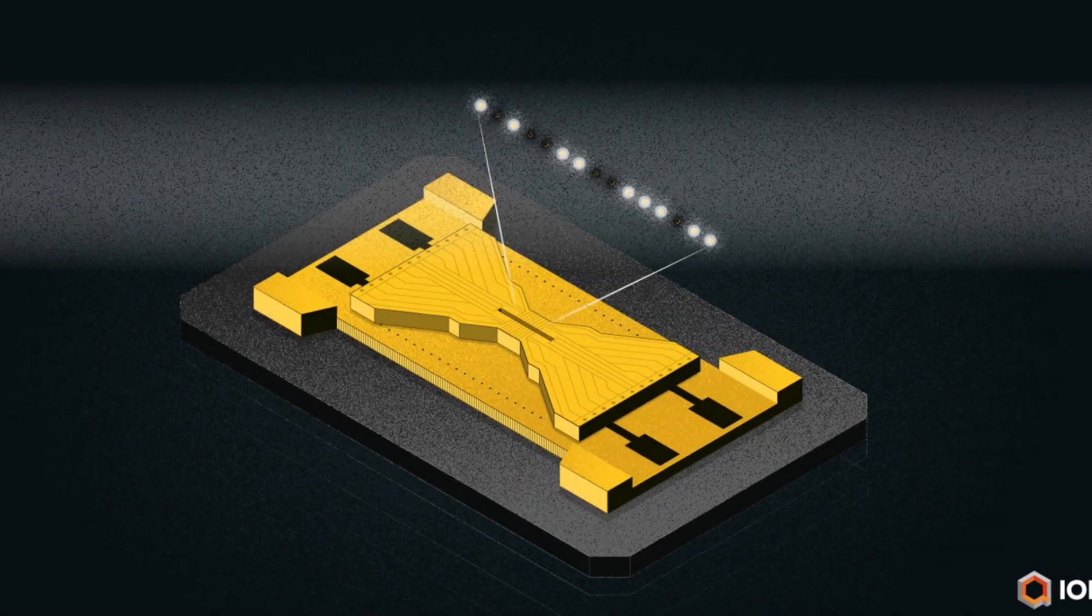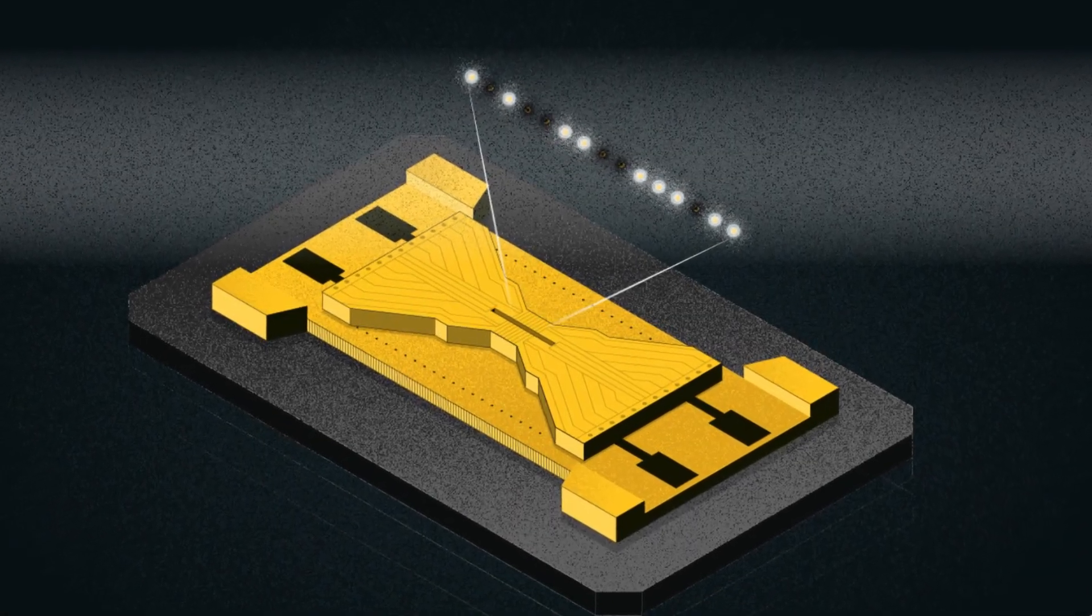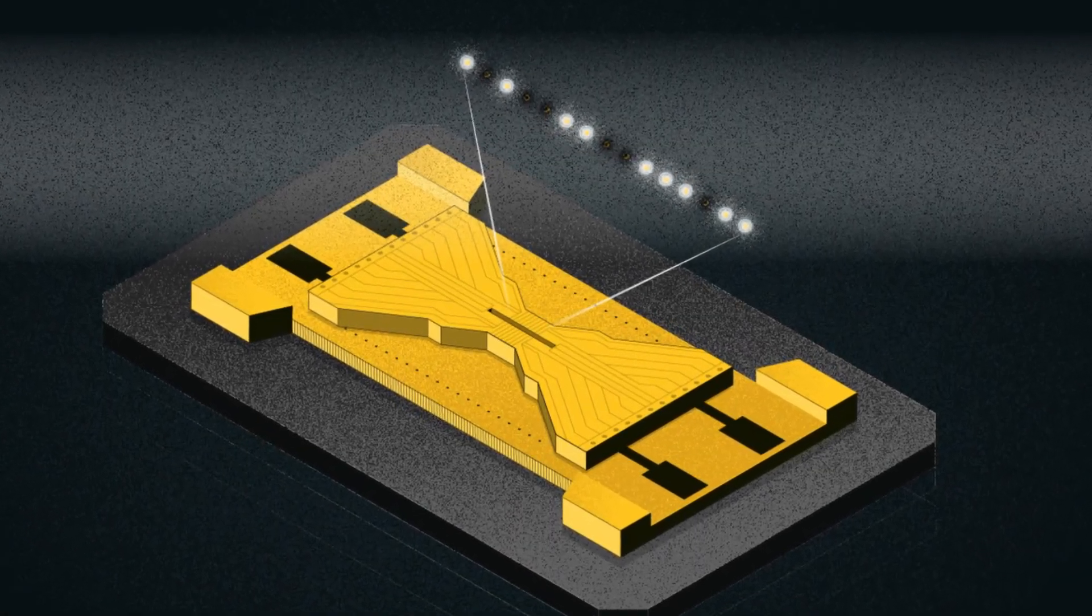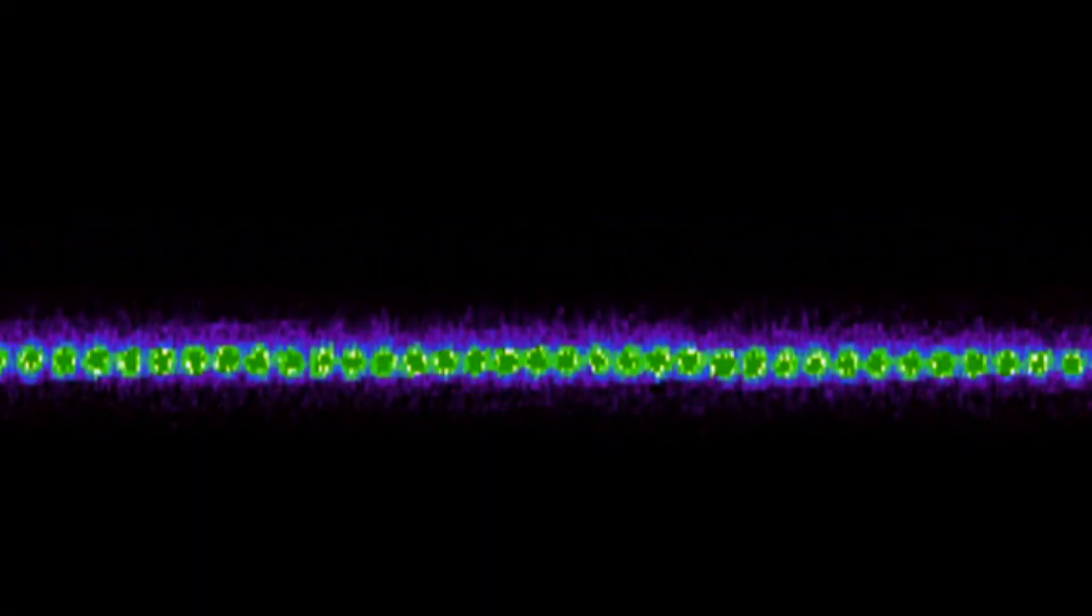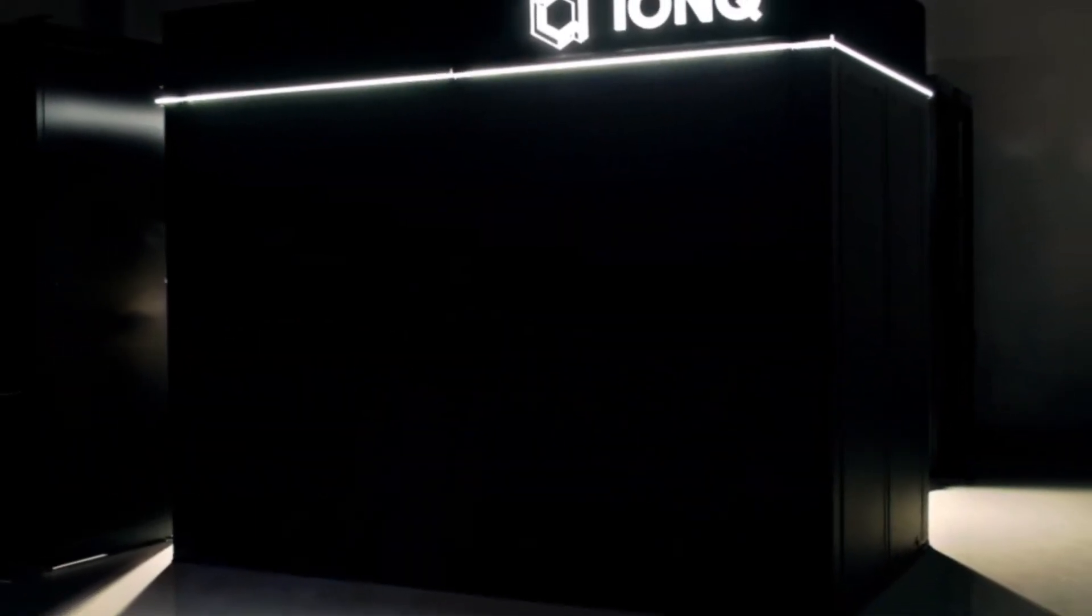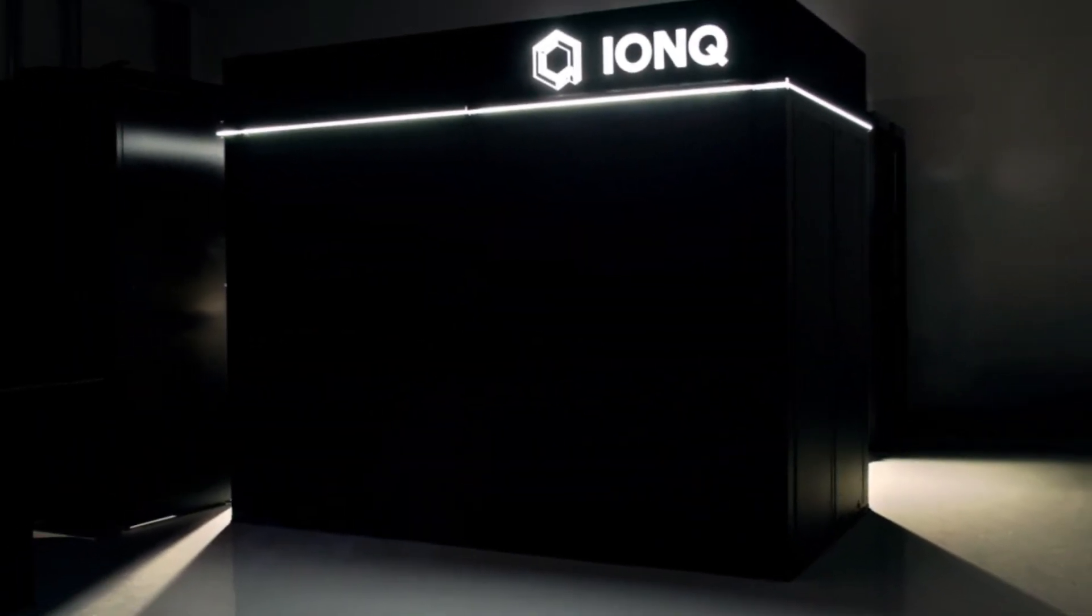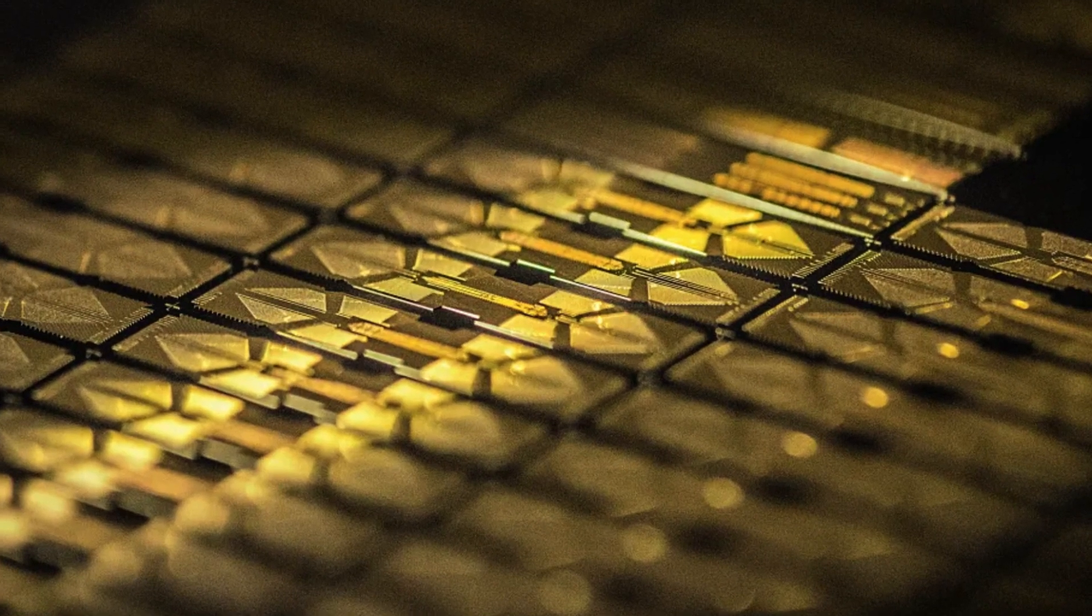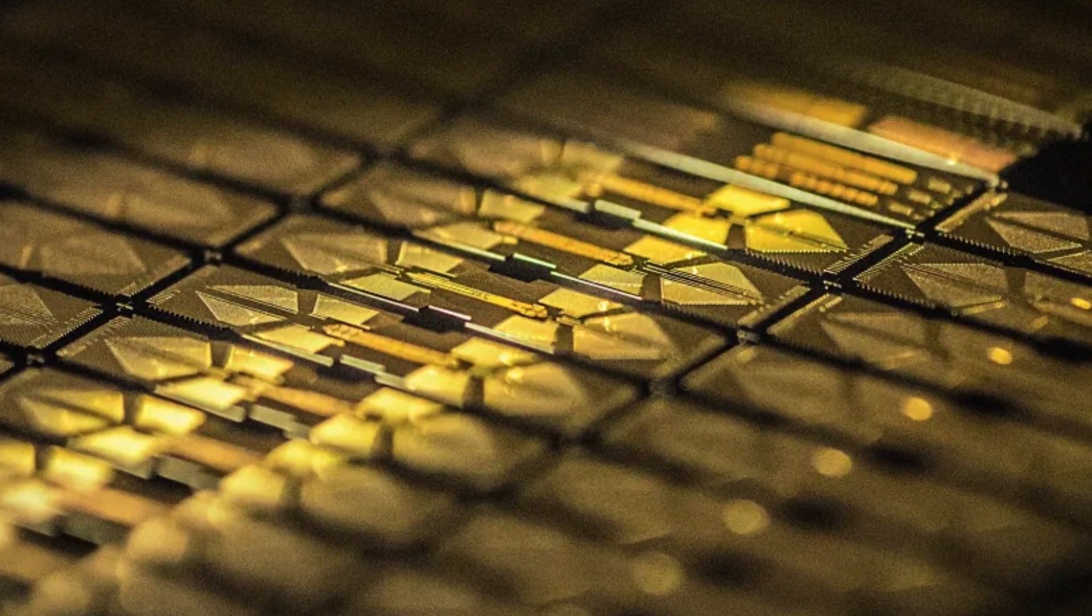Another major player is IonQ, which is a company that specializes in trapped ion qubits. Trapped ion qubits use individual ions trapped and manipulated using electromagnetic fields. IonQ's approach aims to achieve high fidelity operations and long coherence times, making them suitable for quantum computing applications.